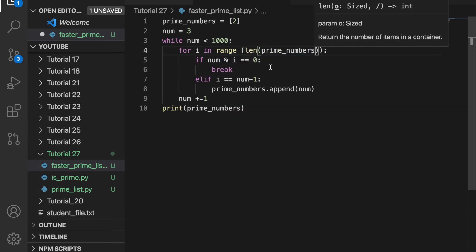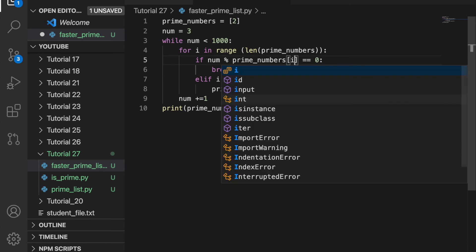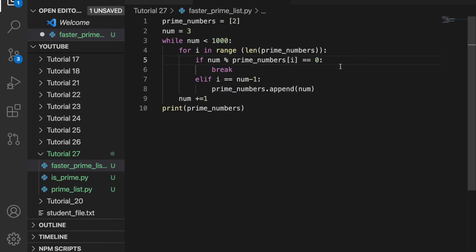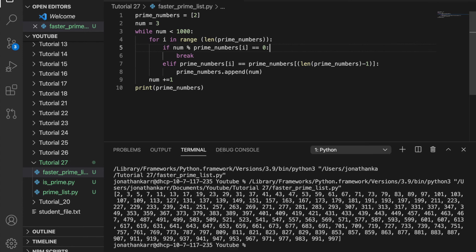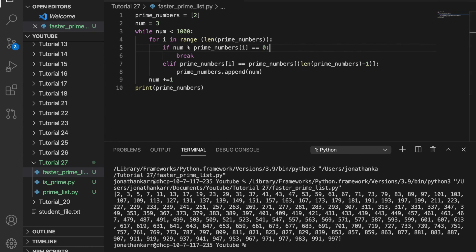So instead of going through the range 2 comma number, we can go through the range of prime numbers instead. And then if prime_numbers[i] is equal to 0, we'll break like before. And then else if prime_numbers[i] is equal to prime_numbers the last index, which is the length of prime_numbers minus 1, we can then append num. So this will run much quicker than before because it won't go through every single number. It will just go through the prime numbers when checking to see if another number is prime. So now let's run this and it works the same as before, but it's faster.